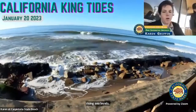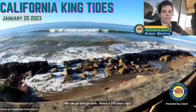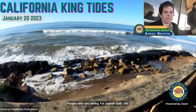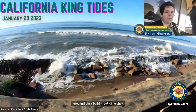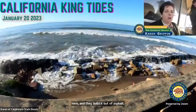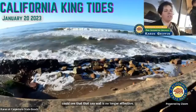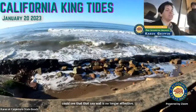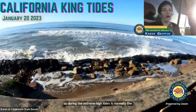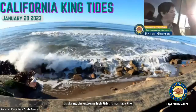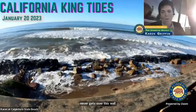About 100 years ago, people who were mining for asphalt built this seawall here, and they built it out of asphalt — the same thing you'd build roads out of. And you can see that seawall is no longer effective. That's one of the great things that king tides can show us during extreme high tides: normally the water never gets over this wall, but today it definitely is breaching that wall.